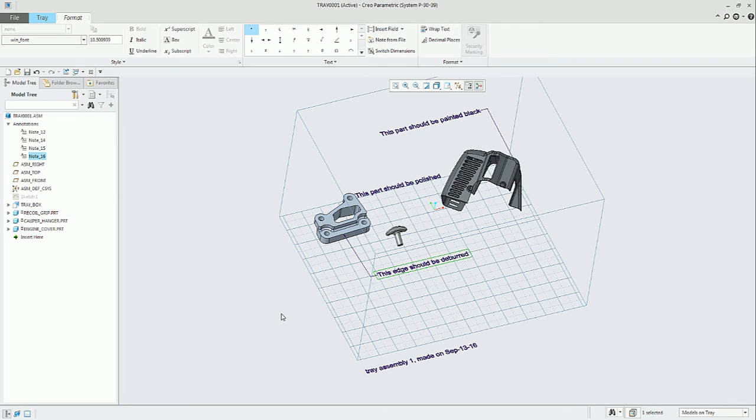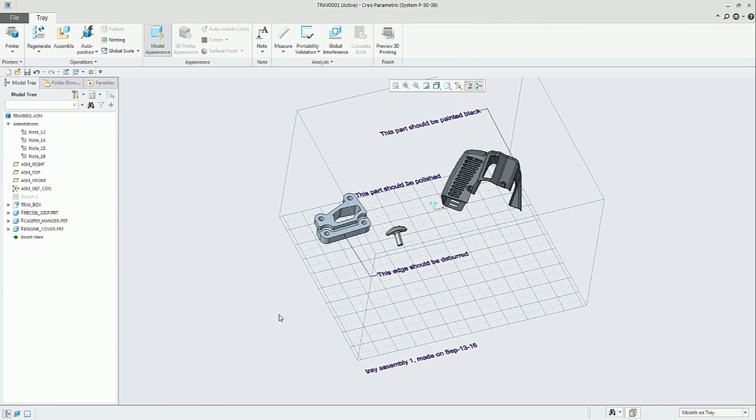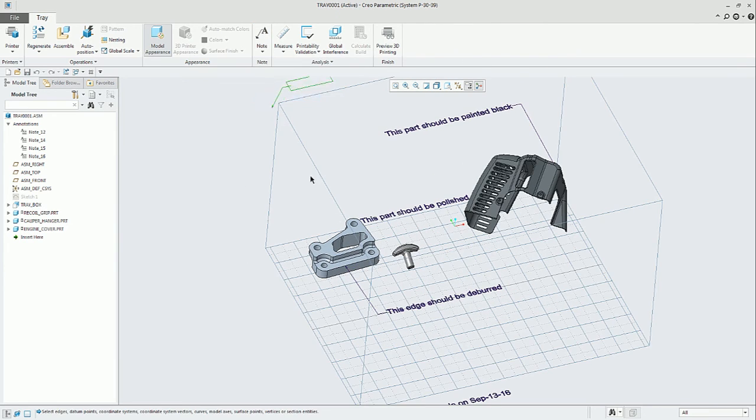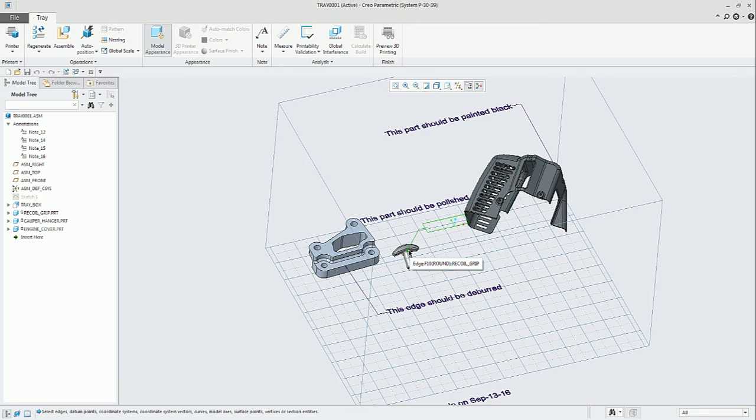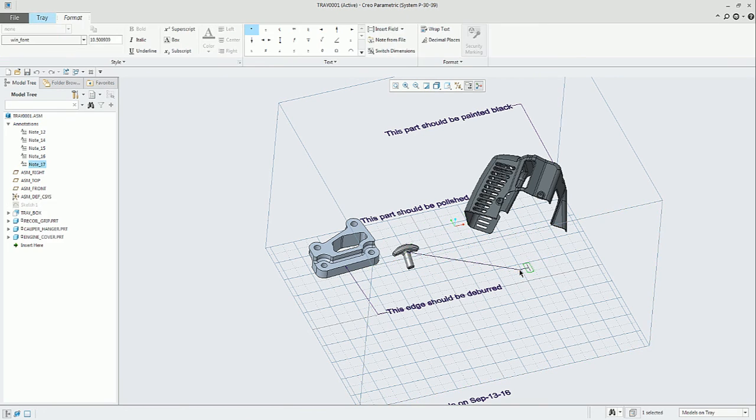And then you can create the text, the note. The last one is just Leader Note. You can select, click on any part of the geometry of any part and place your note as you wish.